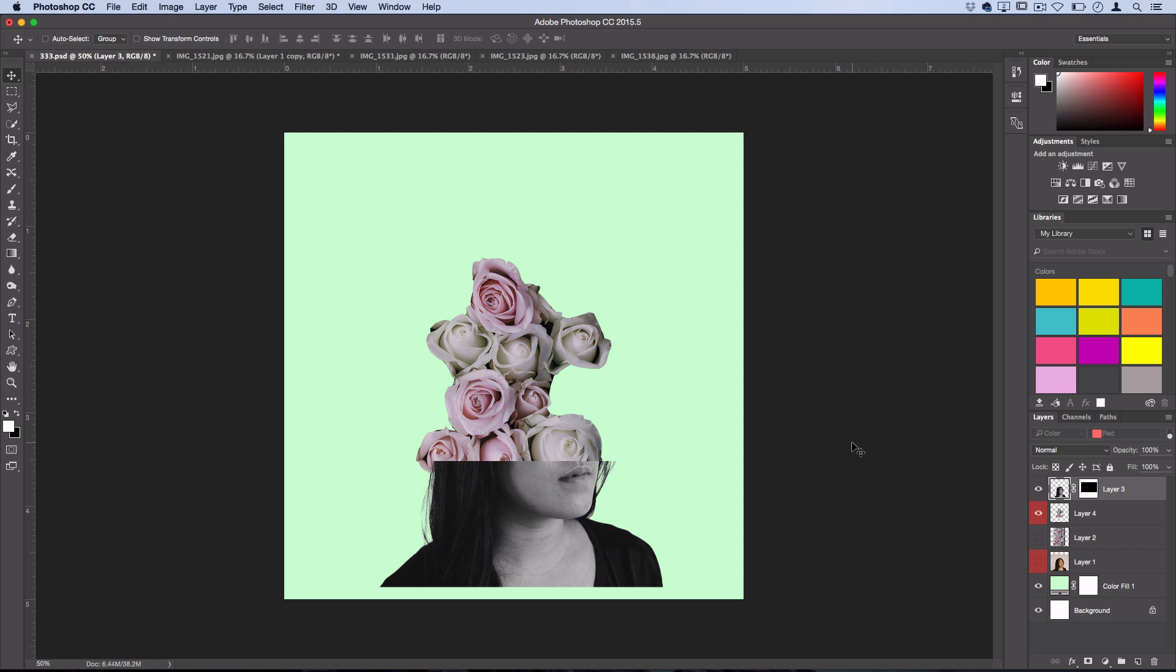Now the last set of tips I have for you guys involves navigating through your layers with the keyboard shortcuts rather than with the clicking and dragging. So let's say I'm highlighted on this flower layer here and I want to move the position of this layer up or down.